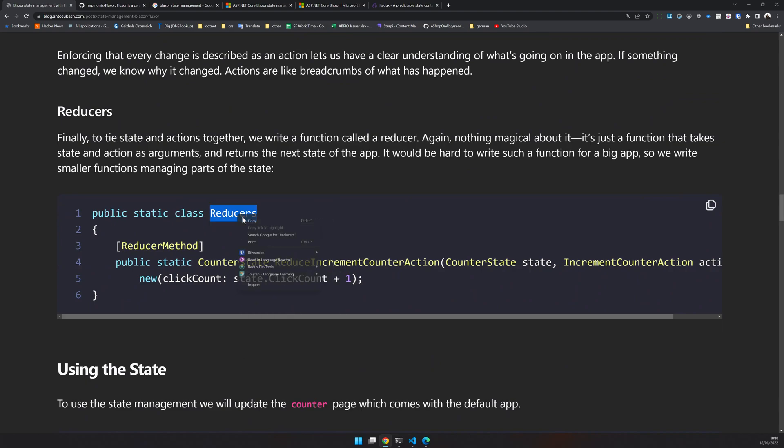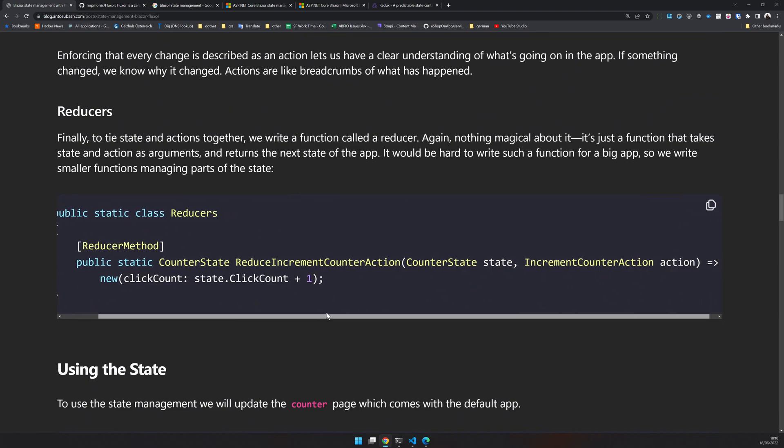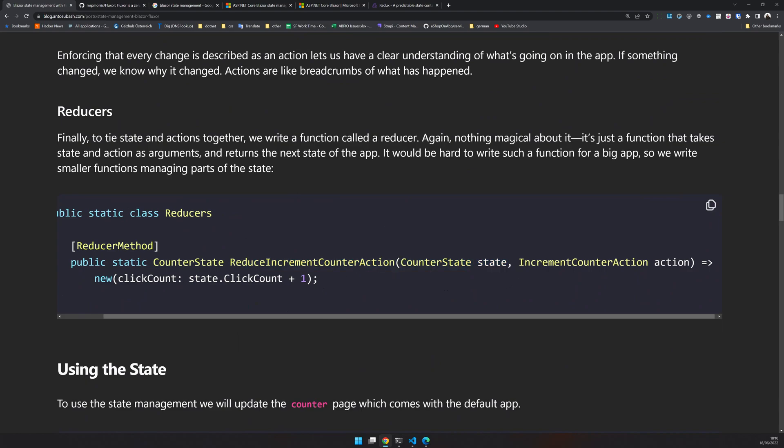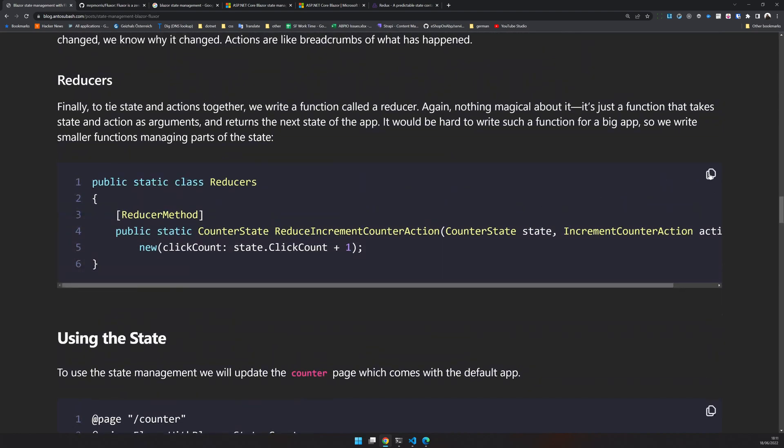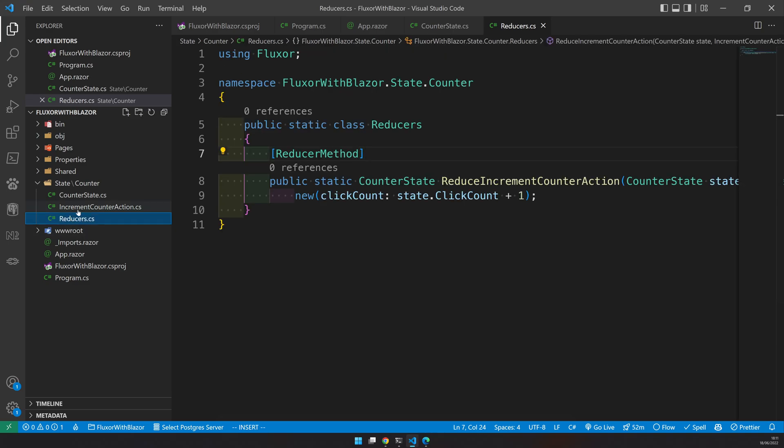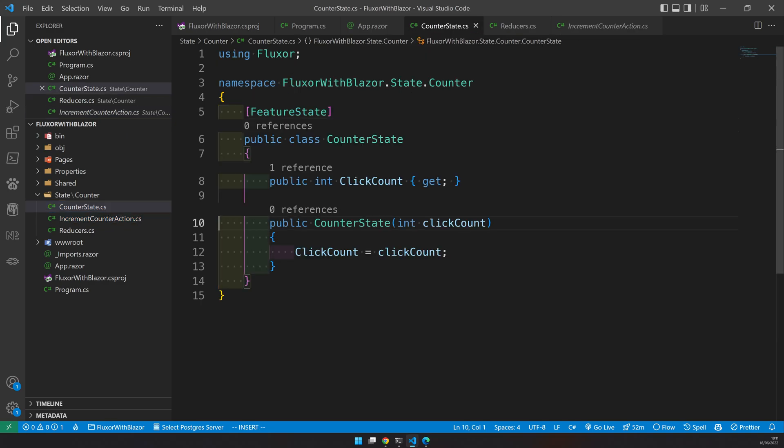Now let's create a reducer. Reducer ties state and action together. If you look at the reducer method here, we have a decorator called reducer method. This reducer always returns a counter state. Every reducer returns a counter state, and then it gets state as an argument and then also action as an argument. Since our action is empty, we can just return a new state with a click count plus one. This will increment the click count. Let's copy this and update. We have our reducers, our increment action, and then the counter state.